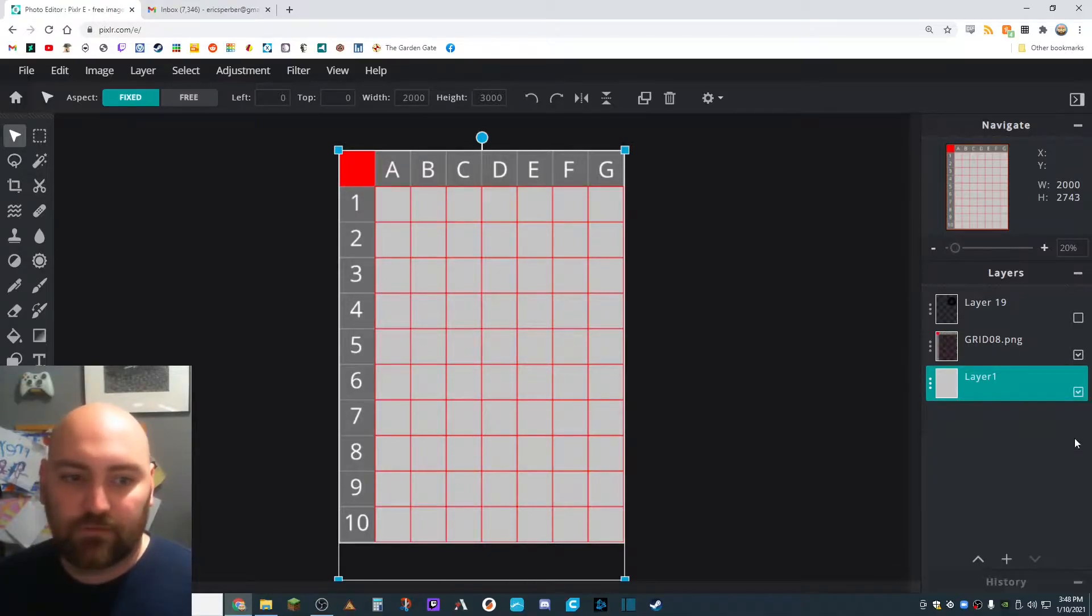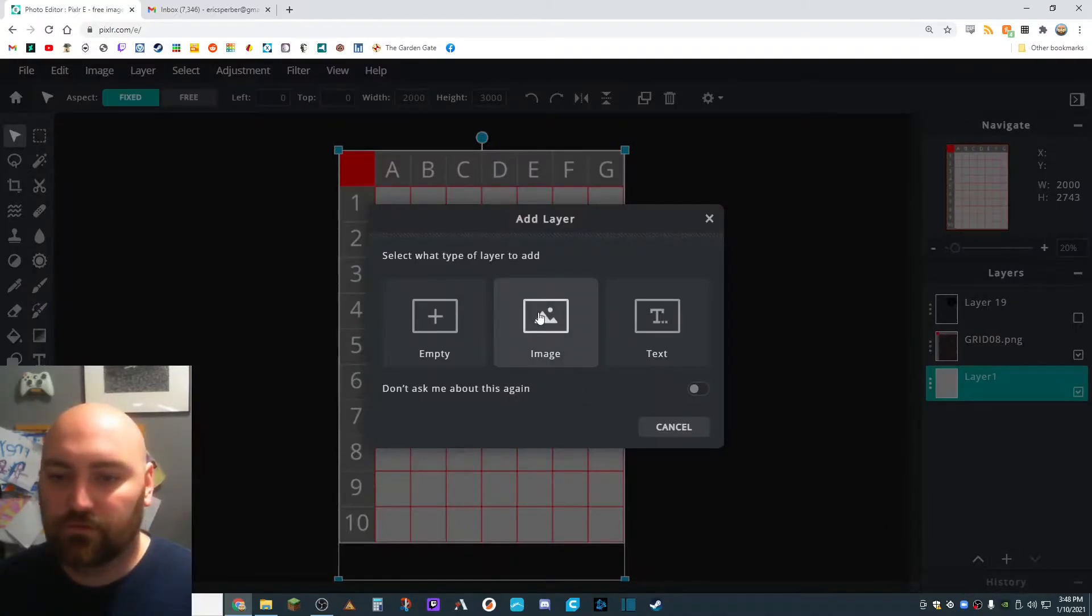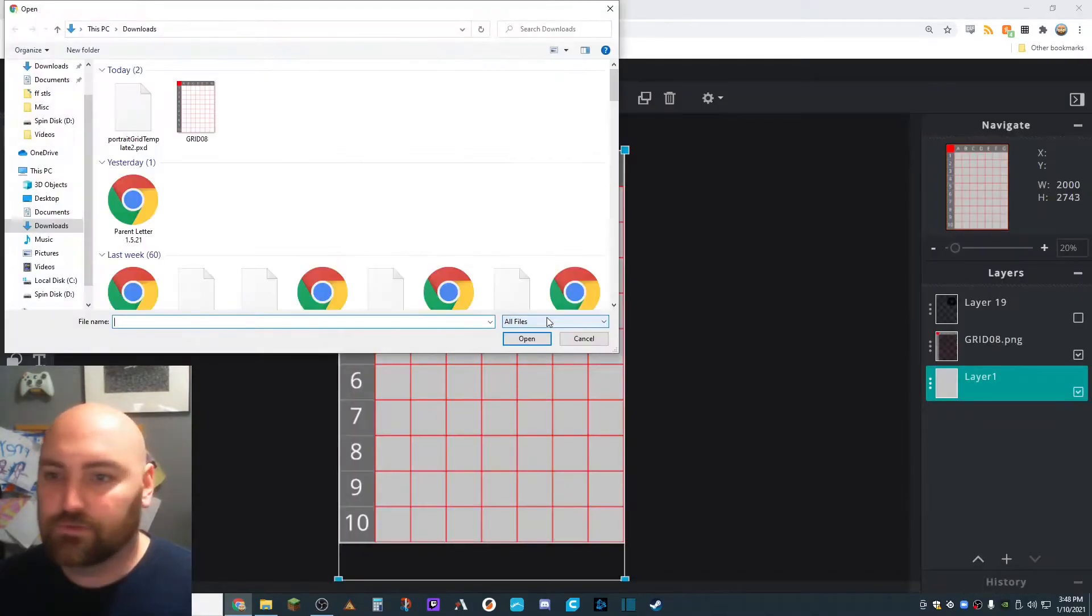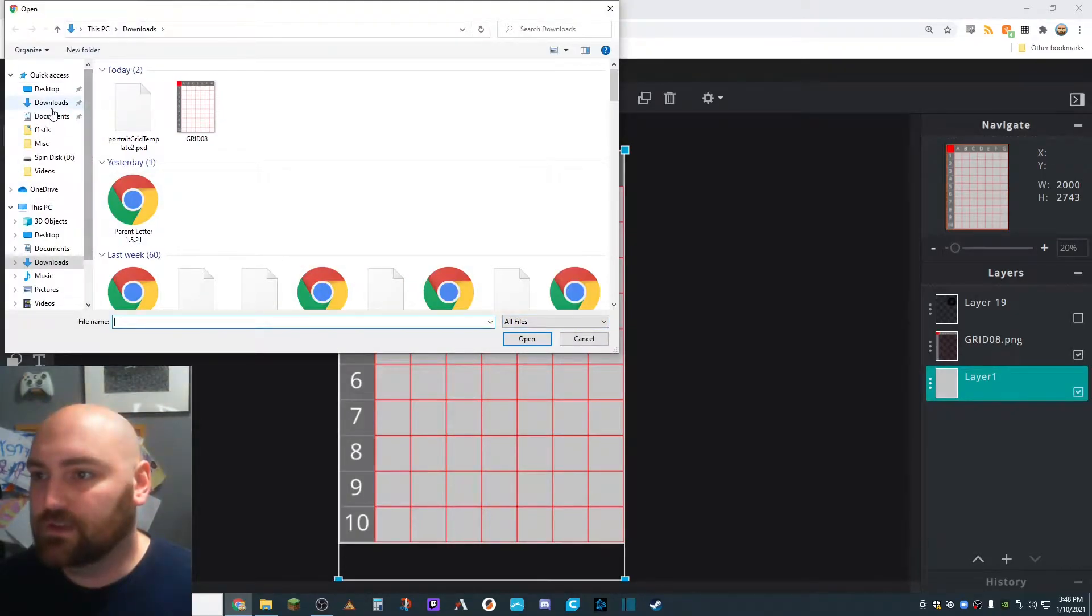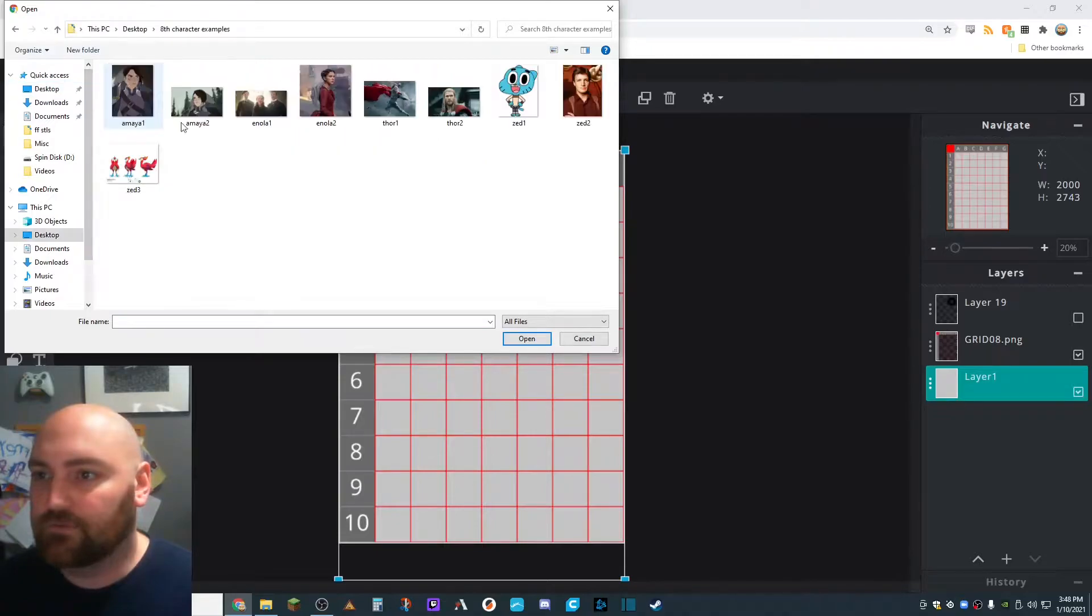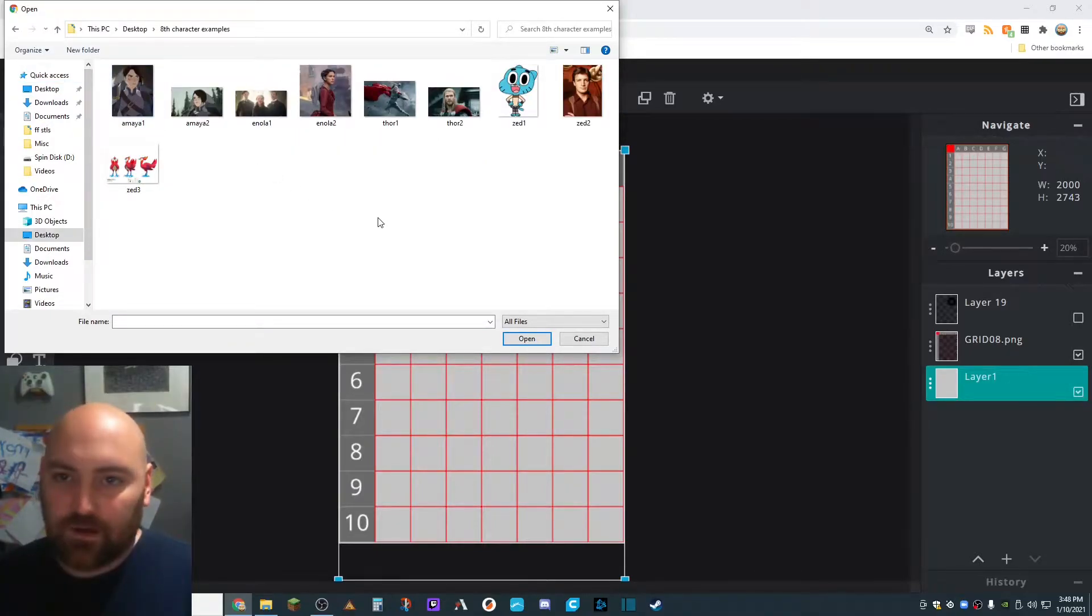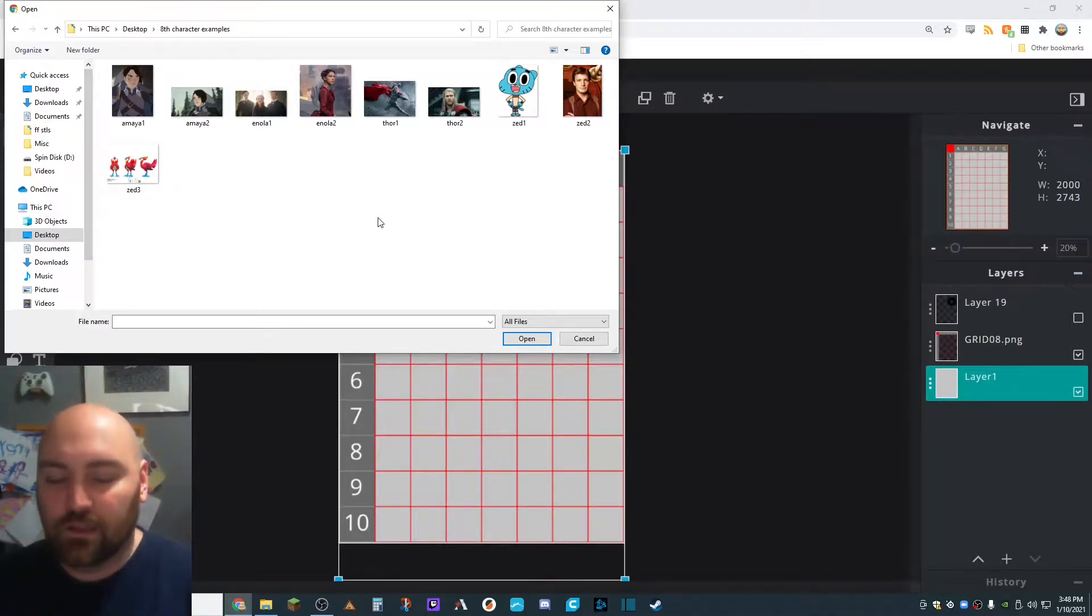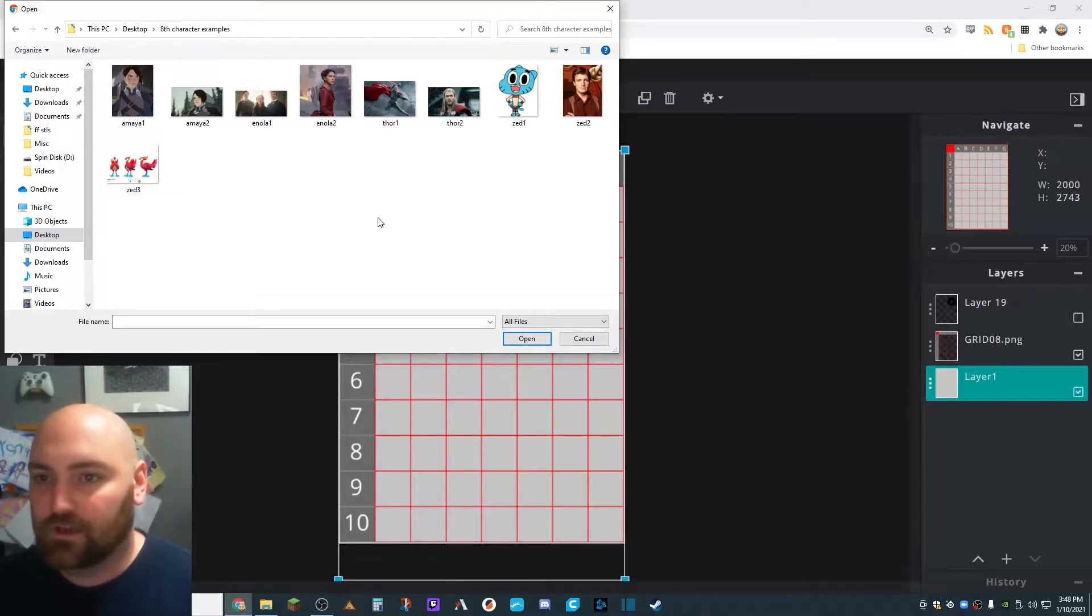We're going to do the same thing we've done before. We're going to click the plus to add a layer. We're going to choose Image, because we're going to add an image. And then we're going to find the pictures that we downloaded. Mine are in a folder on my desktop. We are going to pick one of these characters to do. We have a bunch of different choices.